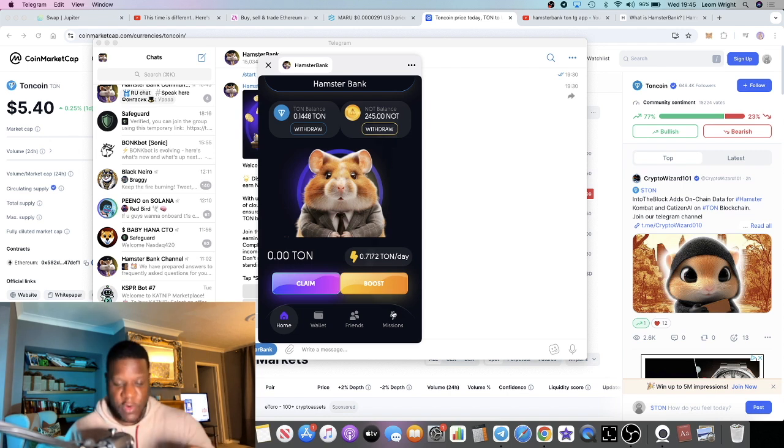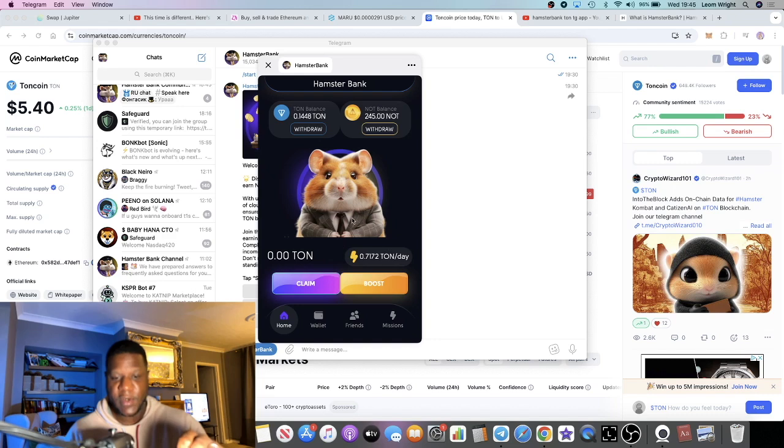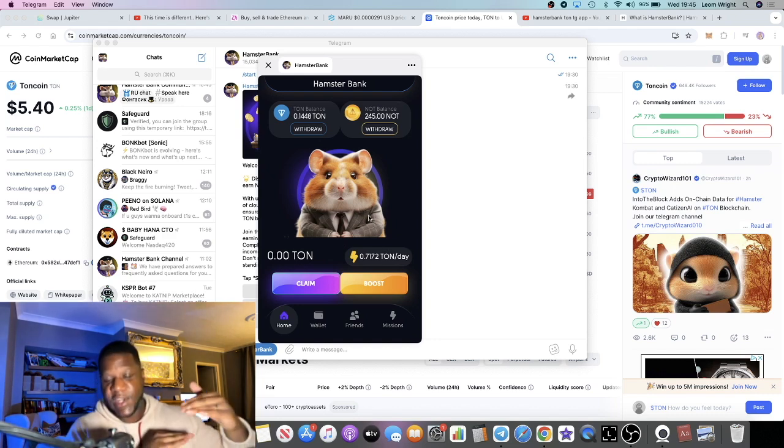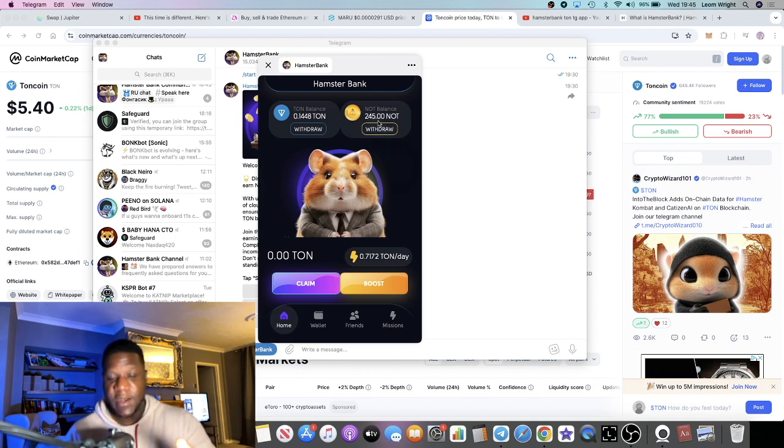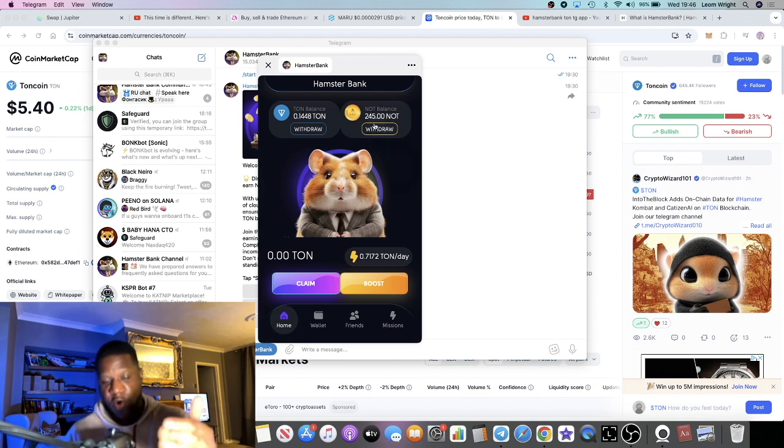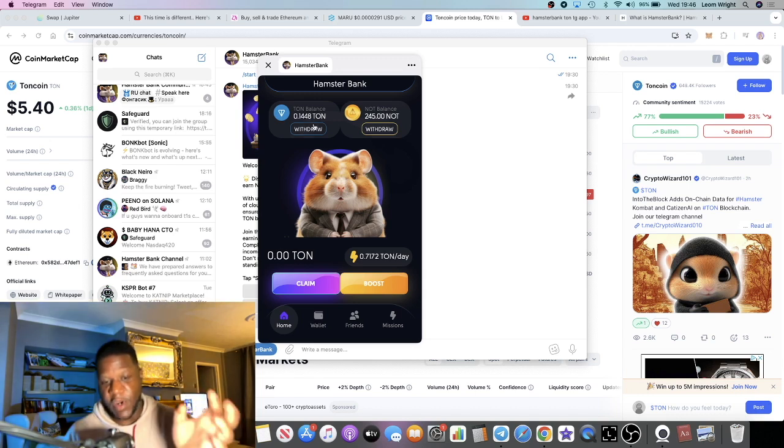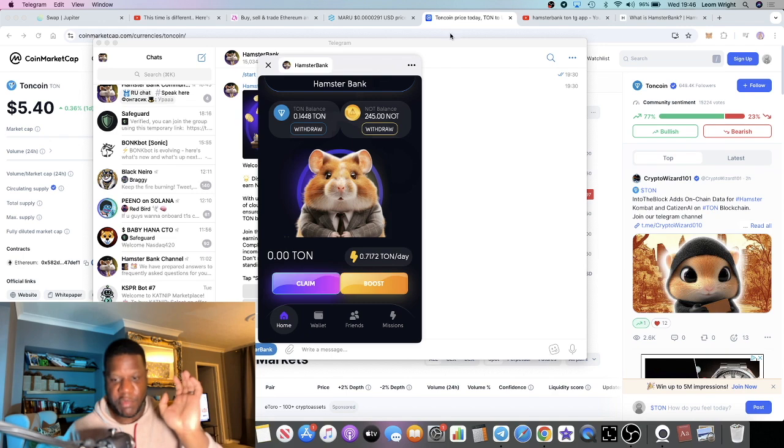Sorry, not TON, Not Coin. Let me see, yeah 20 Not Coin. Because on Telegram you have the TON coin and you have the main coin which is the Not Coin. So by completing the missions you're going to earn Not Coin, not TON. You're earning TON by depositing TON and getting a yield off your initial deposit.